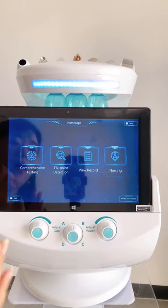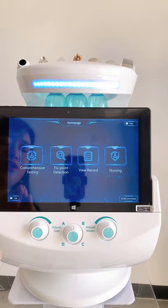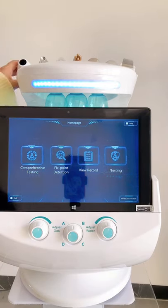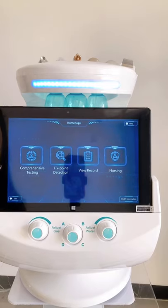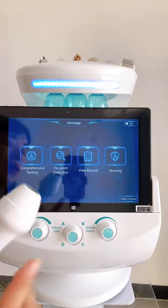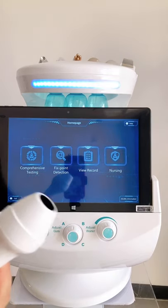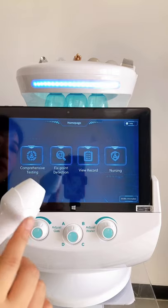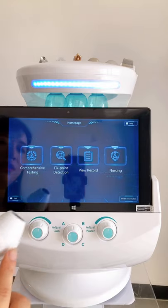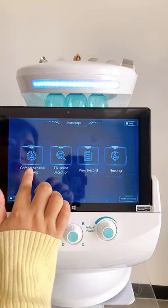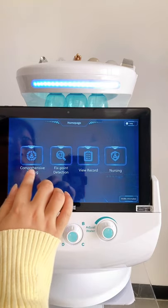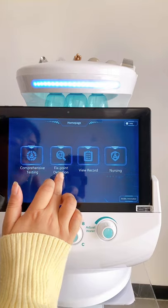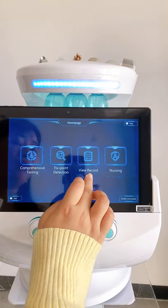Okay, now I will introduce you to how to use the skin analyze function of this device. Here is the skin analyze handpiece, and here is the comprehensive testing, the face point detection, and view record.